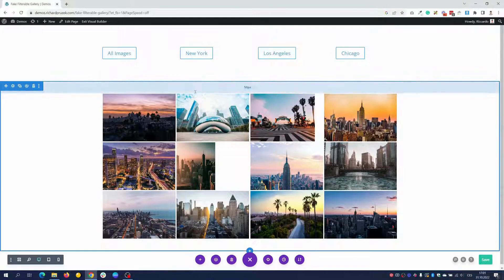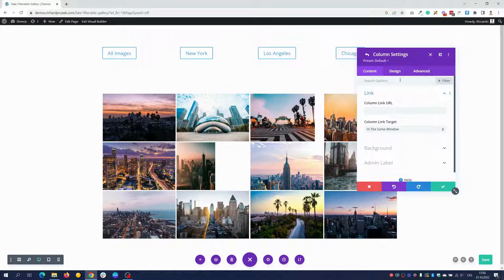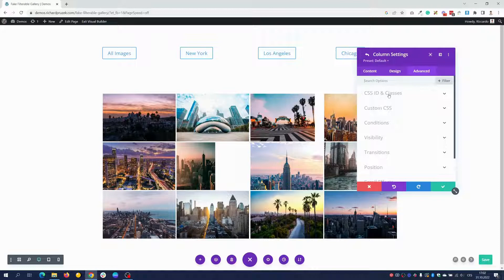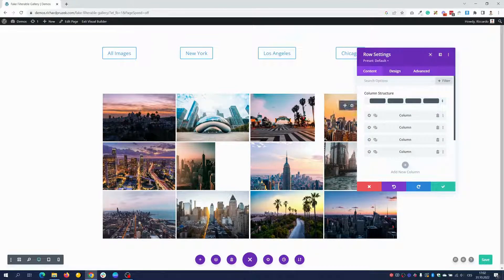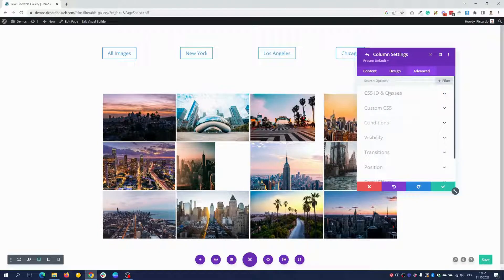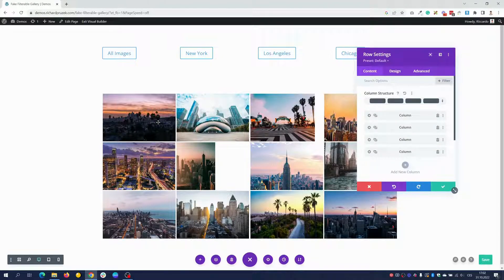Next we open the settings of each of the three rows, and then of each column as well. Go to the Advanced tab of the column settings, CSS ID and Classes, and repeat the class you wrote for the corresponding button. For example, a Los Angeles image gets dfc-la, a Chicago image gets dfc-chicago, and so on. We have to do this for all columns of all our rows.